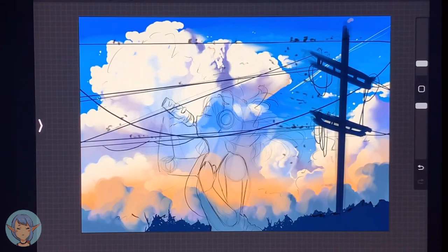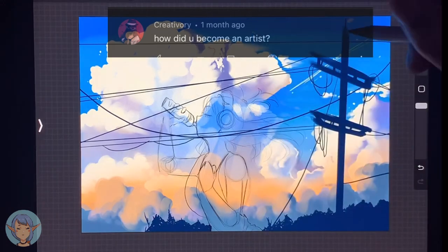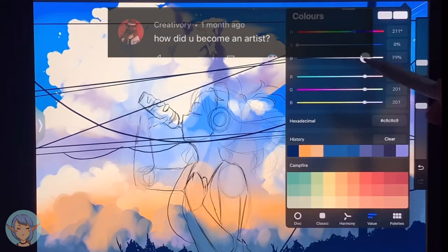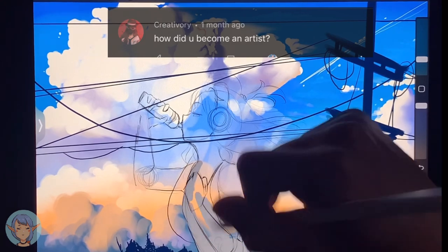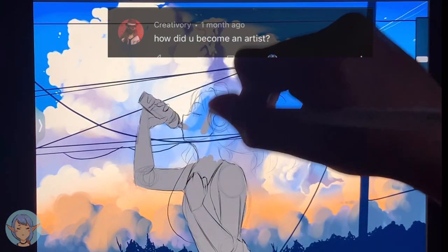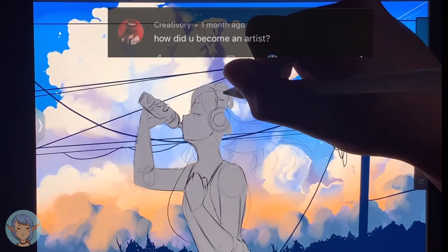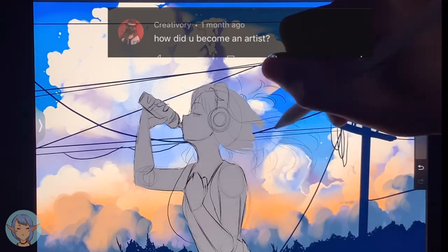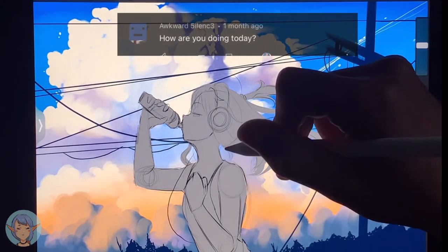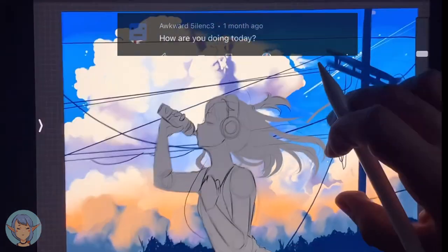Next question was asked by Create Ivory: how did you become an artist? I'm not really sure — I just drew a lot and posted it online. Eventually I started taking commissions by advertising on Instagram and did that for a couple of years. Then at some point I made videos with my art, started on TikTok, then moved to YouTube, and here we are. AwkwardSilence asks how I'm doing today — I'm good, a bit tired, but I'm good.